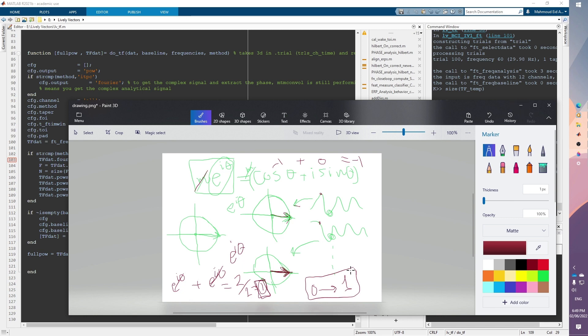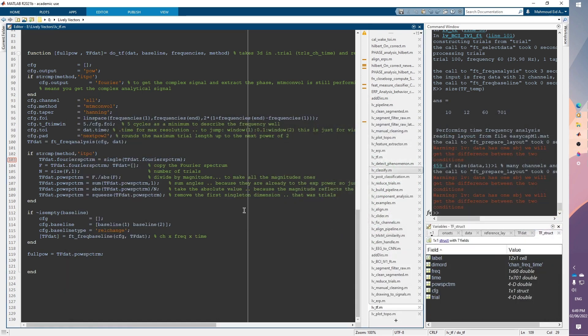That's almost everything I wanted to cover on inter-trial phase consistency. Please comment below if you have any questions, and feel free to send emails as well. Thank you so much for watching.